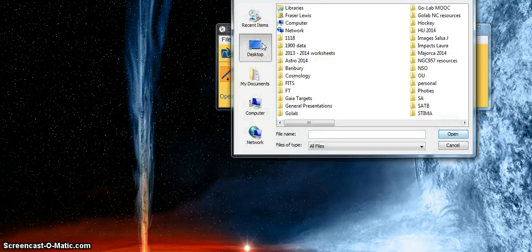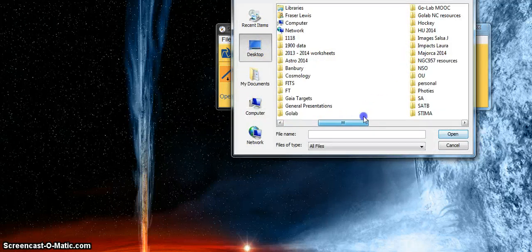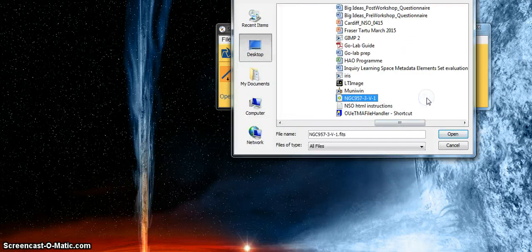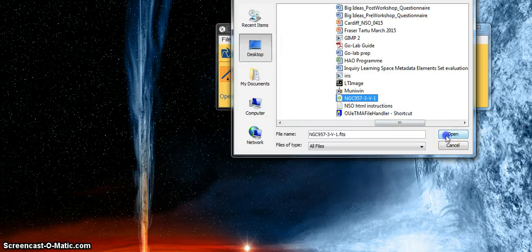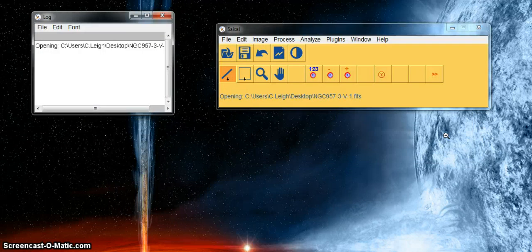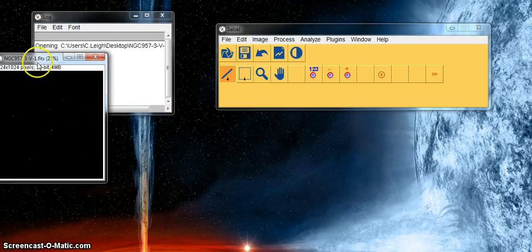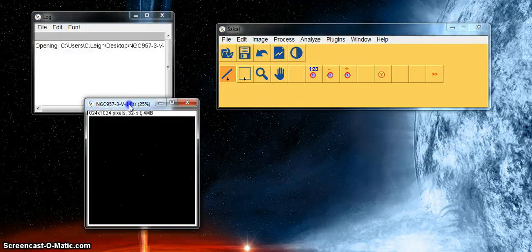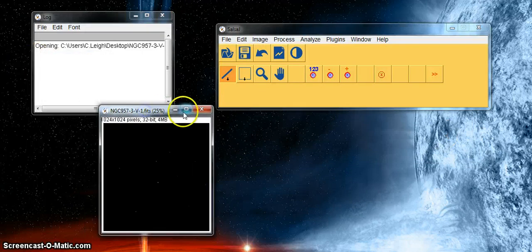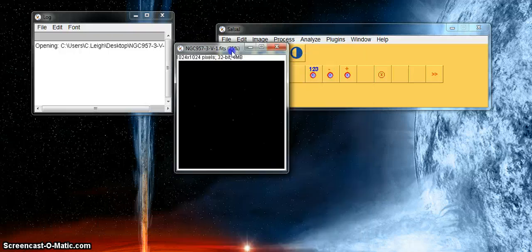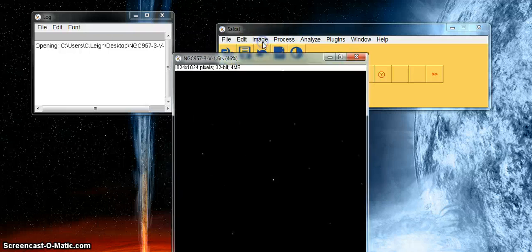I have a file on my desktop which is entitled NGC 957. It's opened in a small window here. I can enlarge that window but all we can see is black.